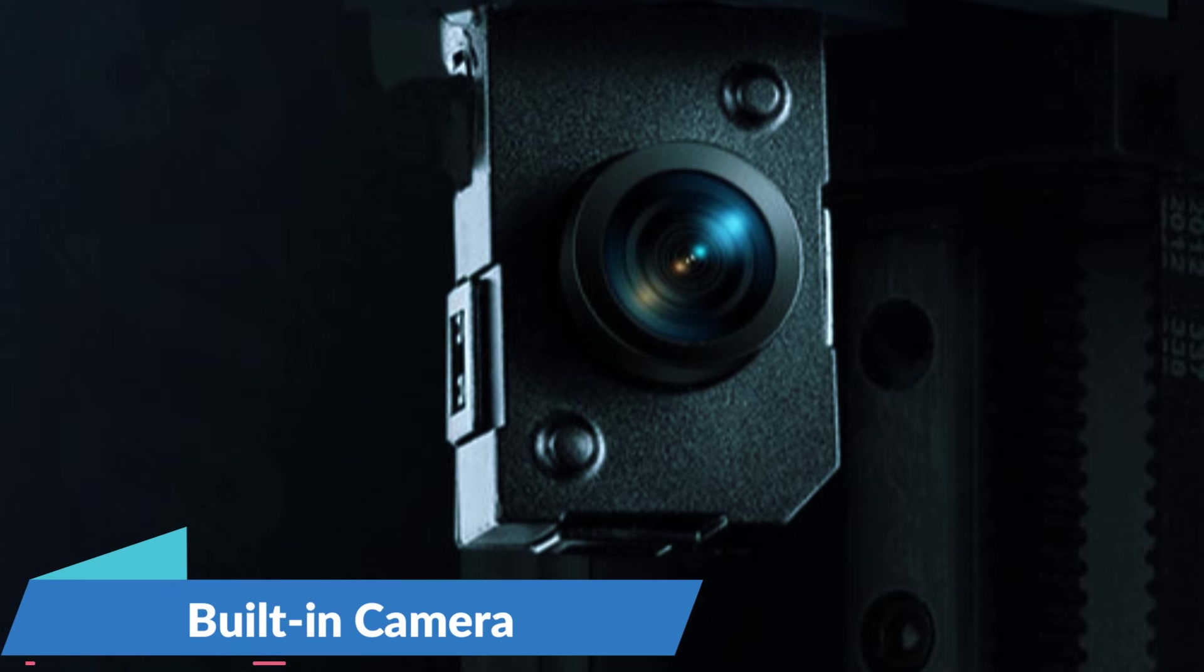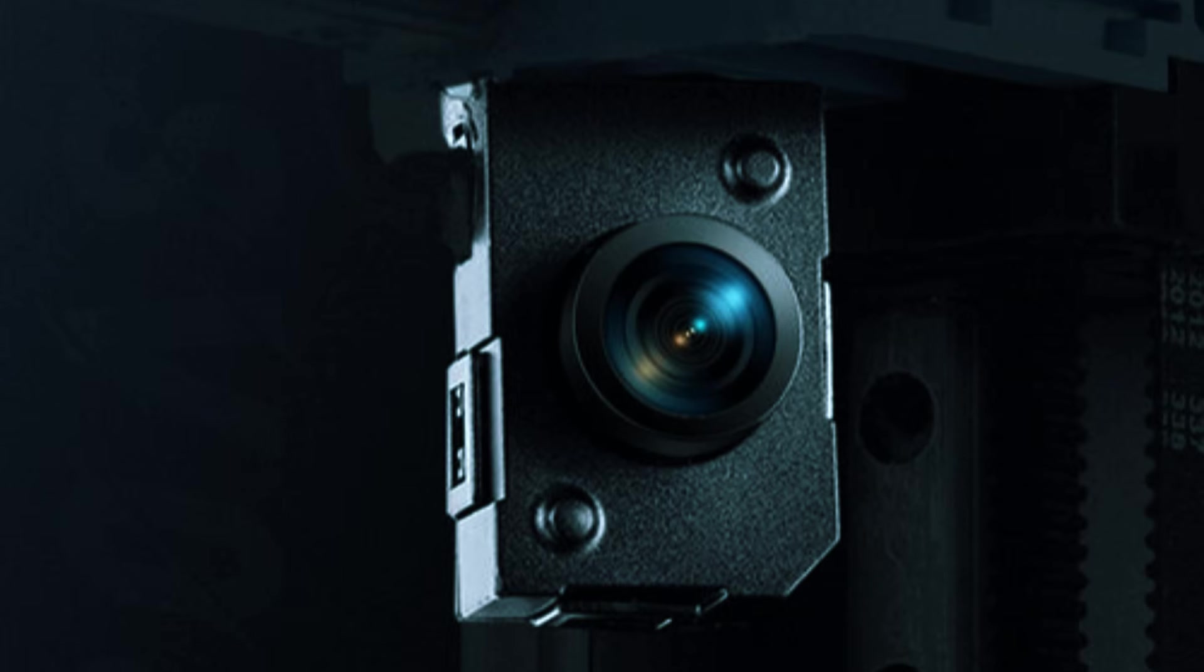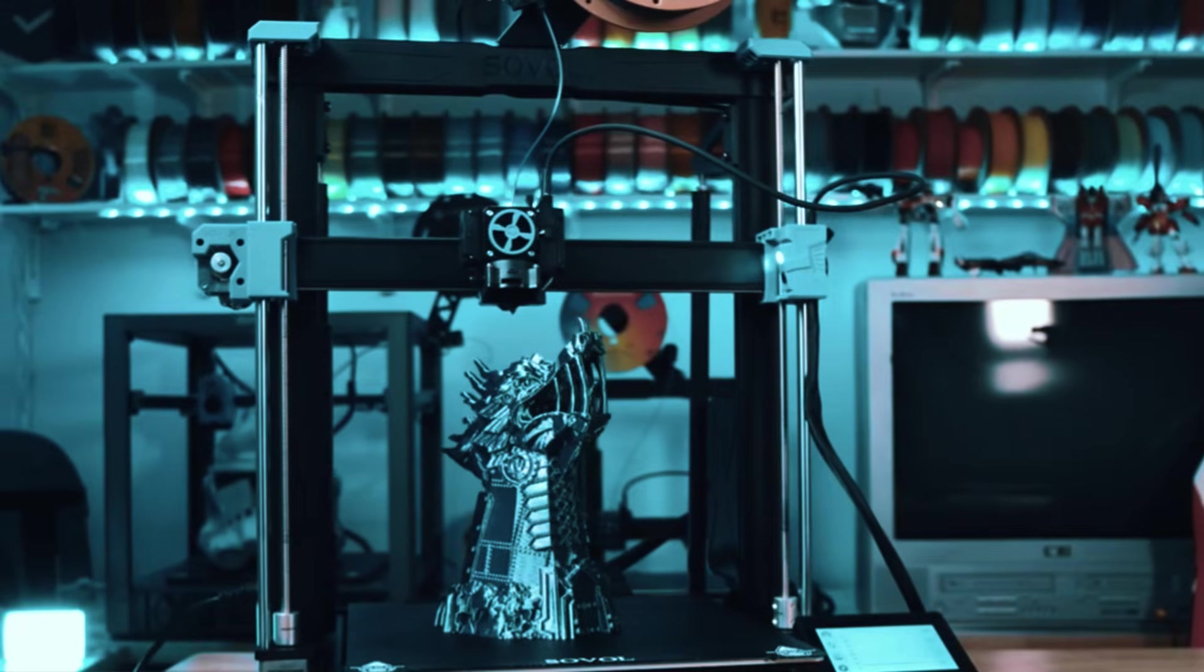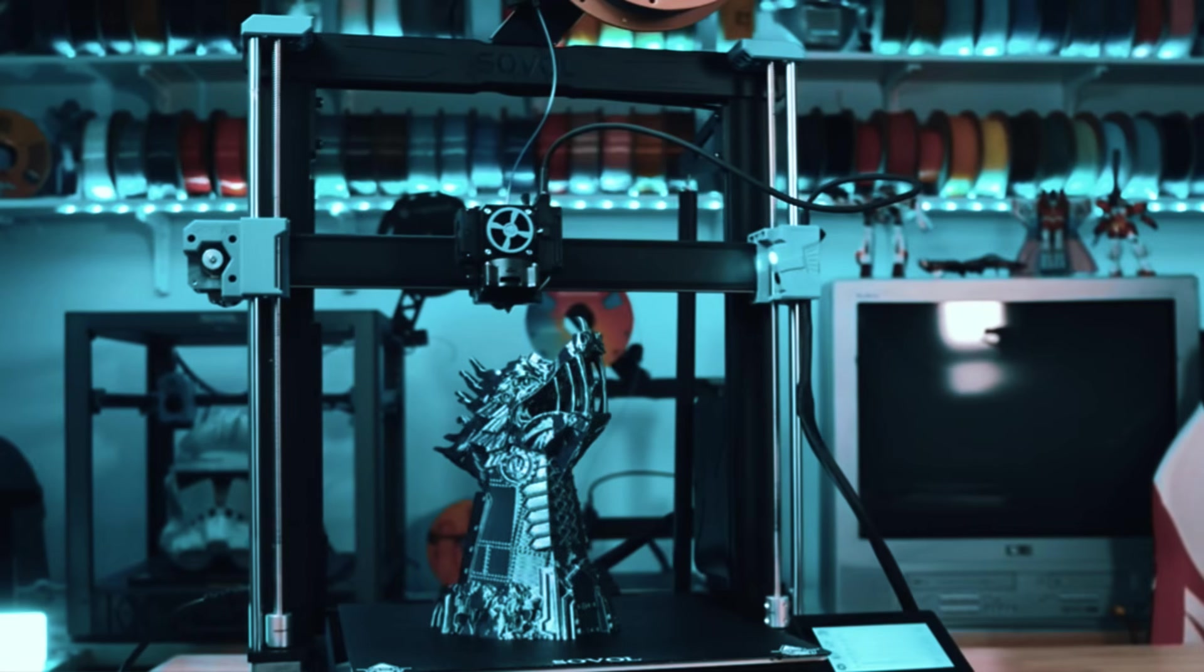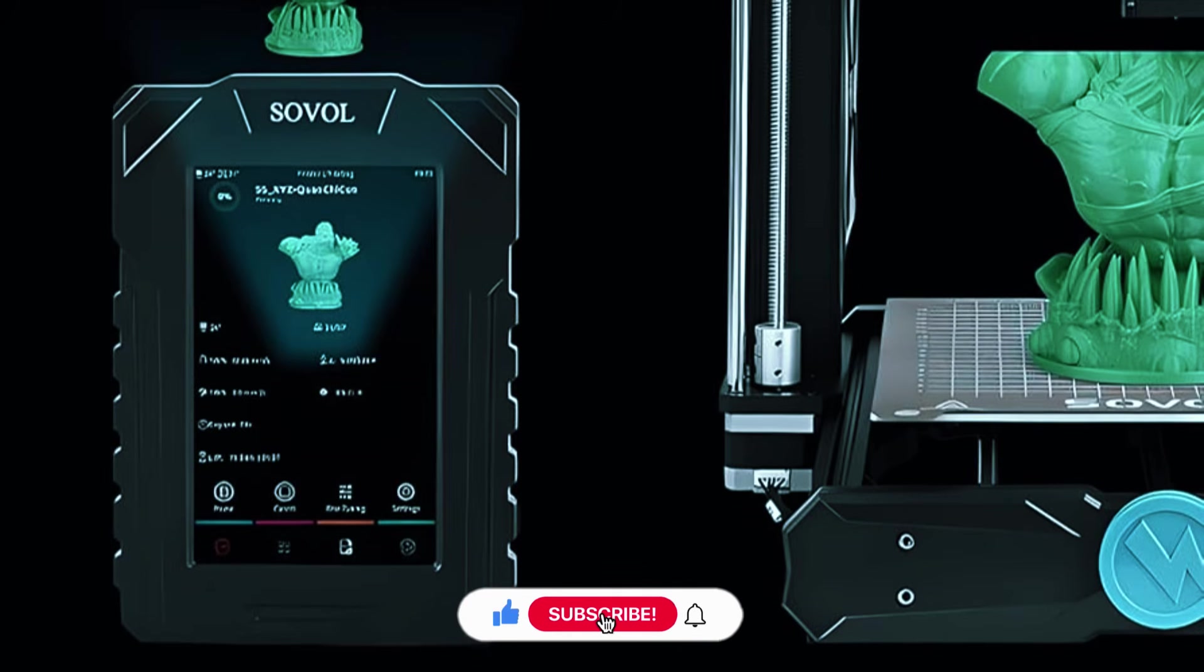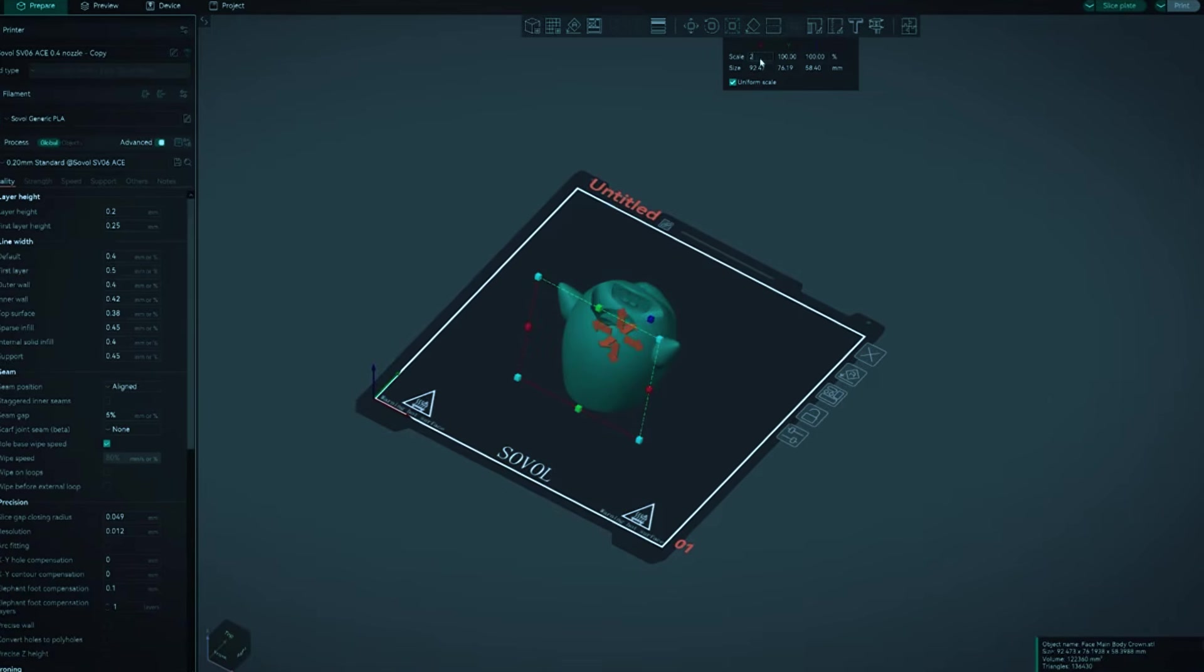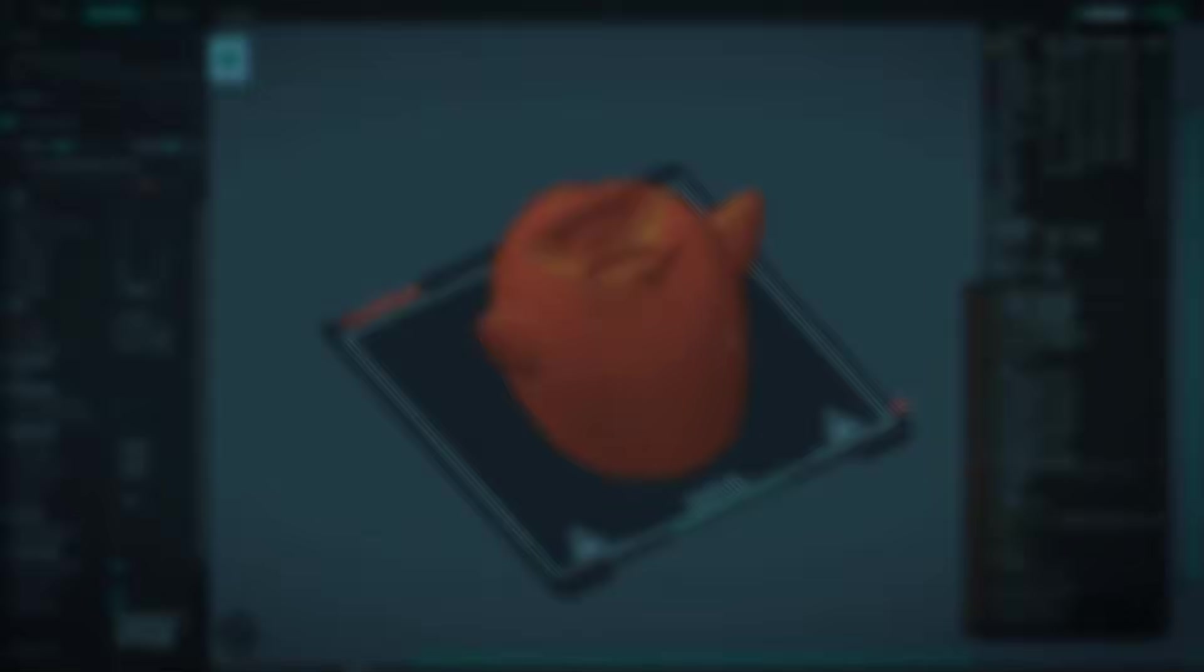And with the built-in camera, you can keep an eye on prints or catch early issues from your phone or laptop, whether you're in the next room or across town. The open-source nature of the SV06 Plus Ace means it's fully customizable. You can tweak the firmware, add mods, or adjust settings just the way you like. It also works with multiple slicers and gets over-the-air firmware updates, so you're not locked into any one setup.